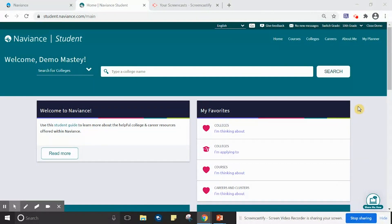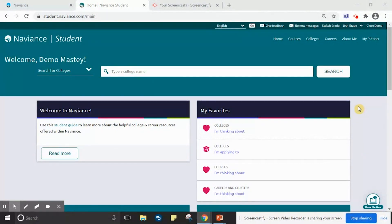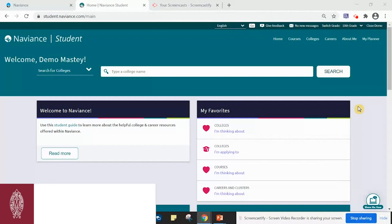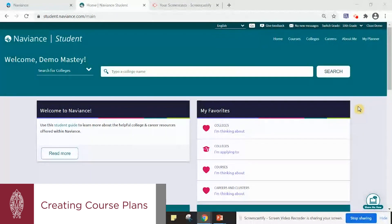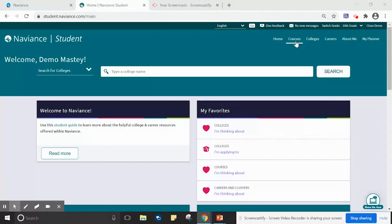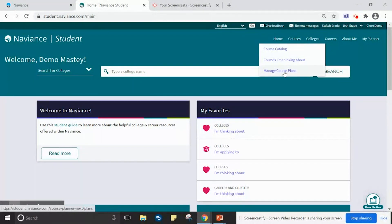Please look back at the previous Naviance tutorials if you are having trouble logging in or navigating the course catalog. To begin the process of selecting courses and adding them to your course plan for next year, please click on Courses, then click Manage Course Plans.